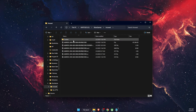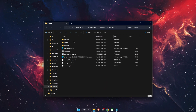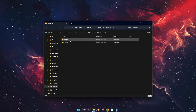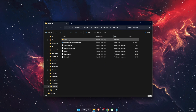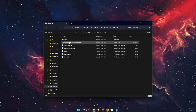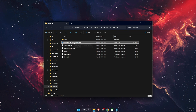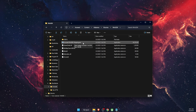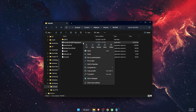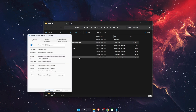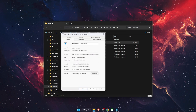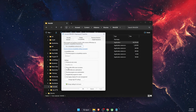Once the file browser opens, navigate to the Avowed folder, then Content, then go to Avowed Binaries, then WinGDK, and find the Avowed WinGDK Shipping executable file. Open the Properties of that file and go to the Compatibility tab.